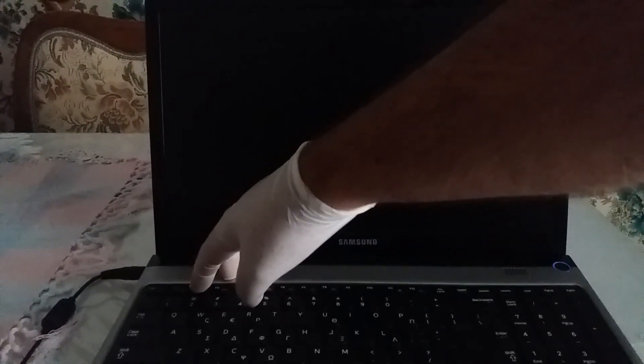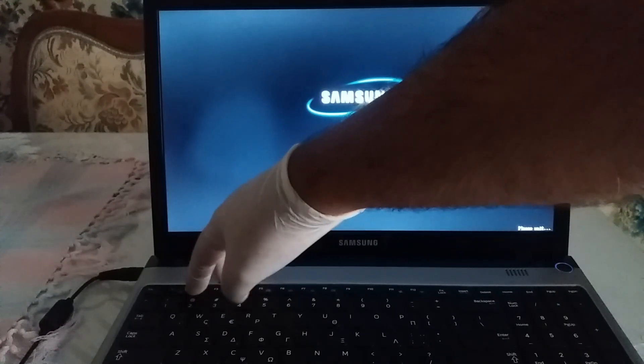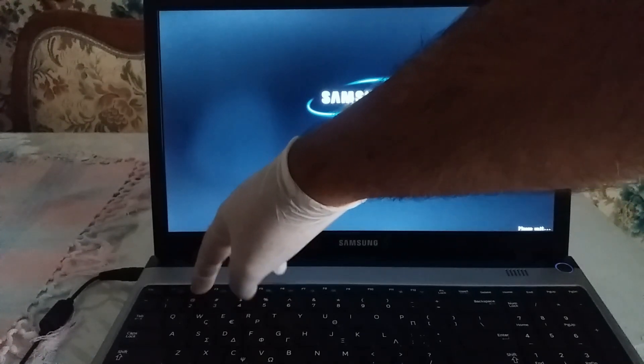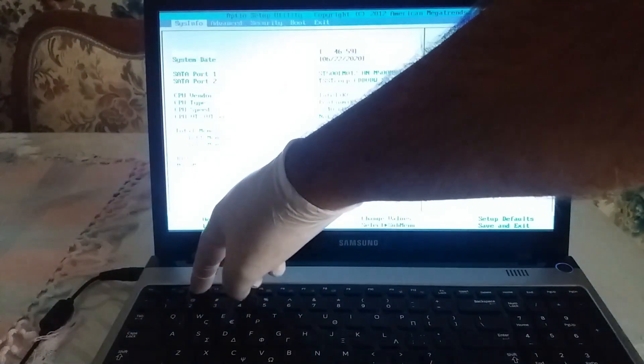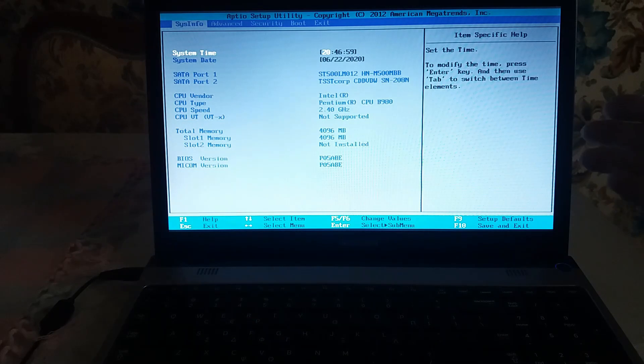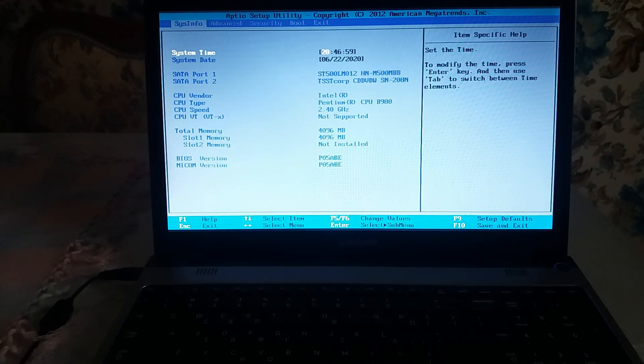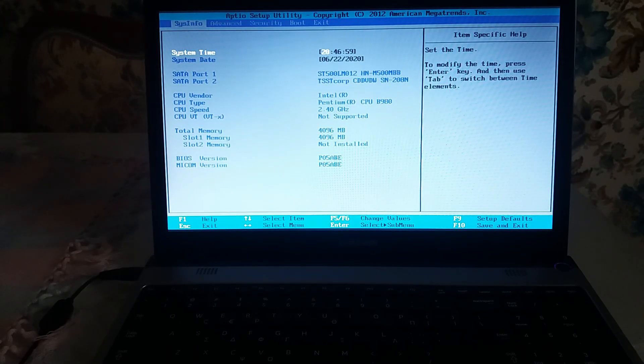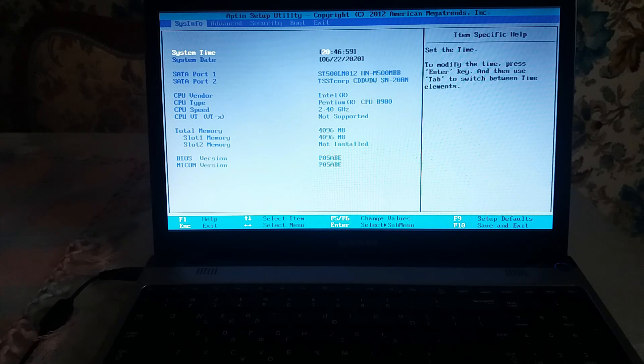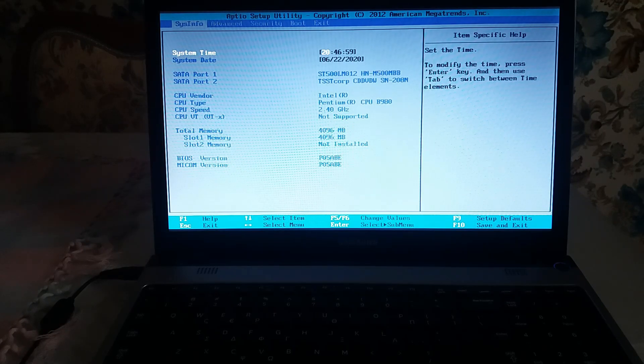Let's make a try. First of all, we press the power button and immediately we hit the F2 button multiple times, and here we go. As you can see, you have access to BIOS settings and BIOS environment.